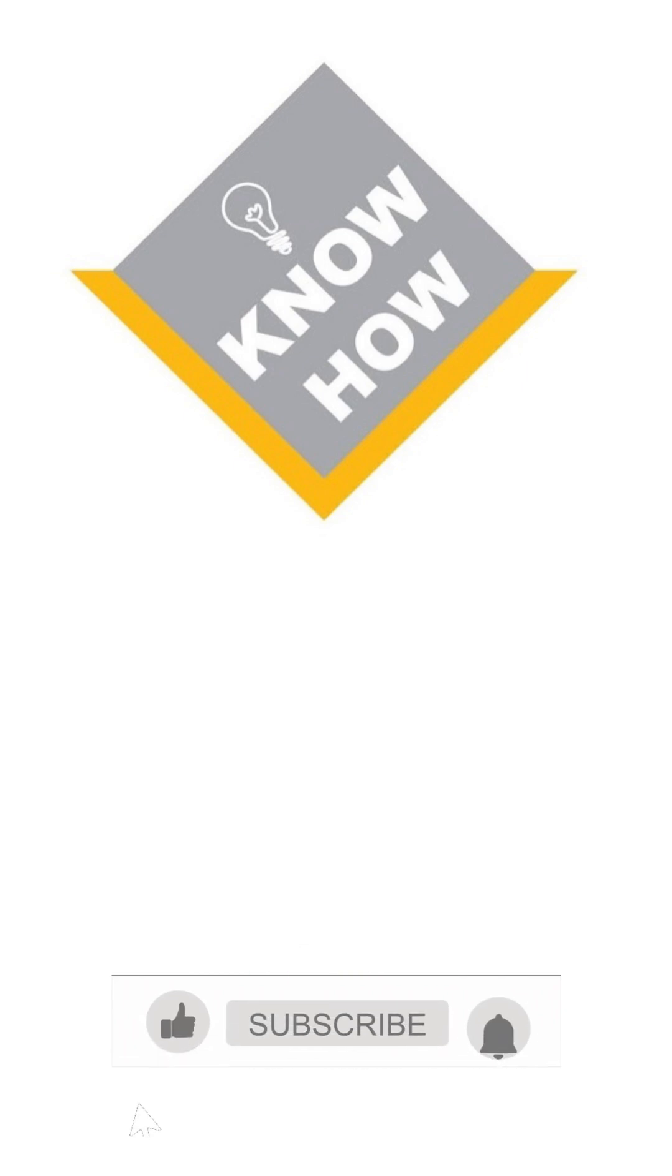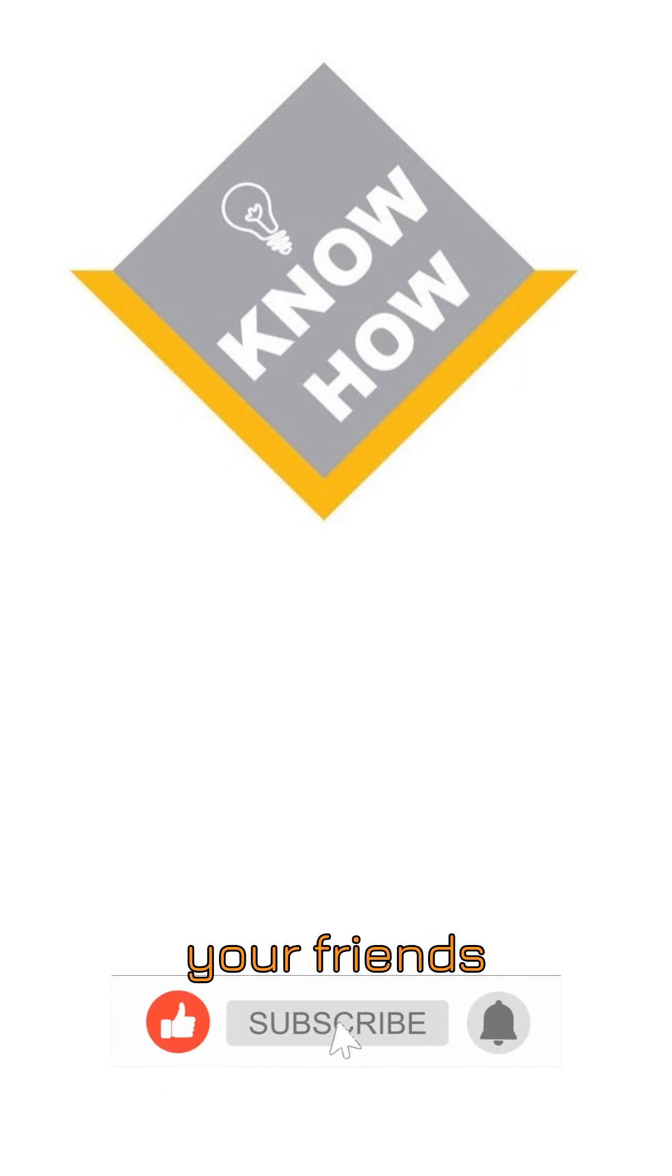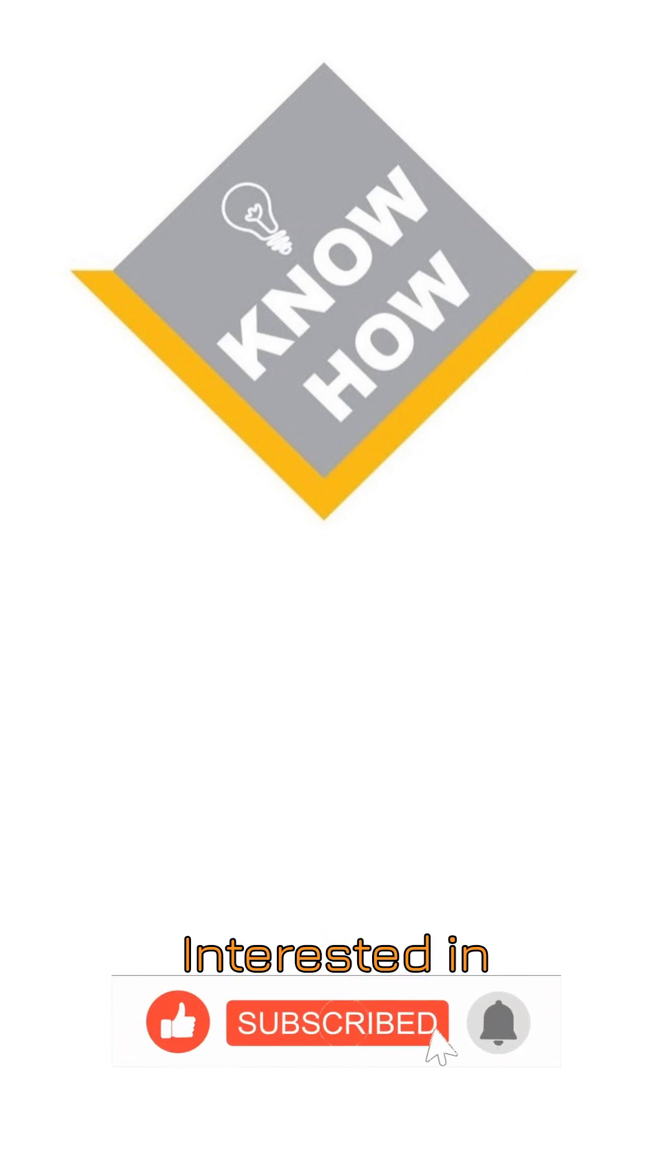We hope this explanation was useful to you. Don't forget to share this video with your friends interested in solar energy.